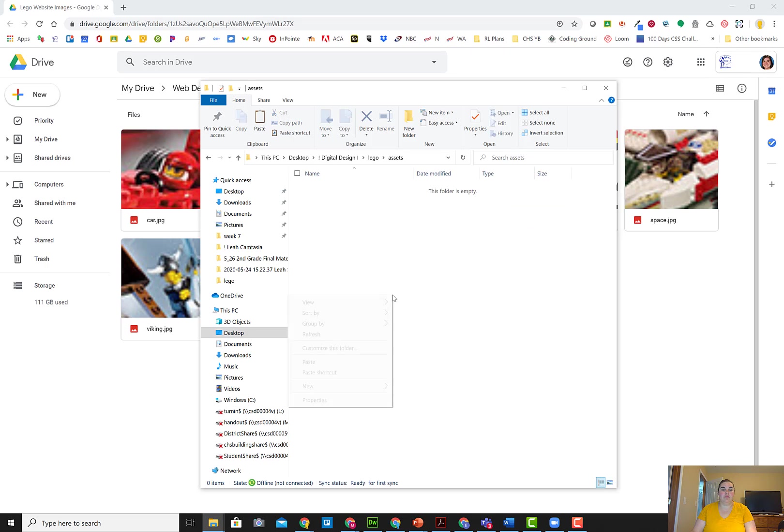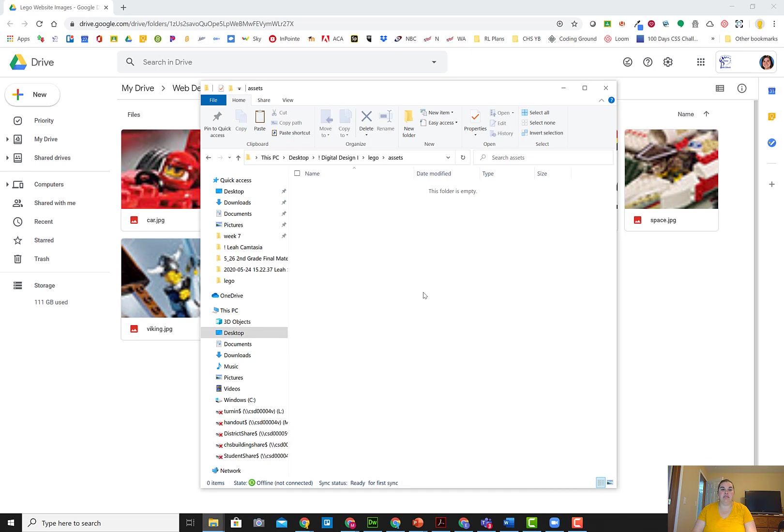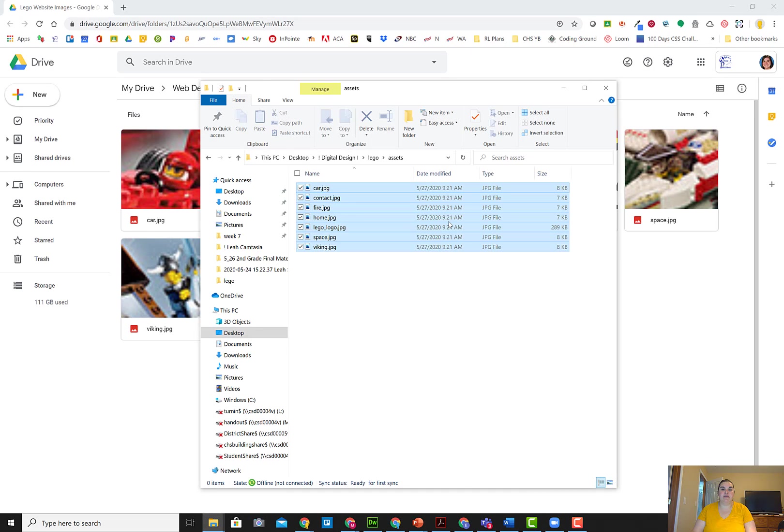I'm going to then right-click paste or Control V on my keyboard or use the paste option up in the ribbon. Now that my files are in the right location,